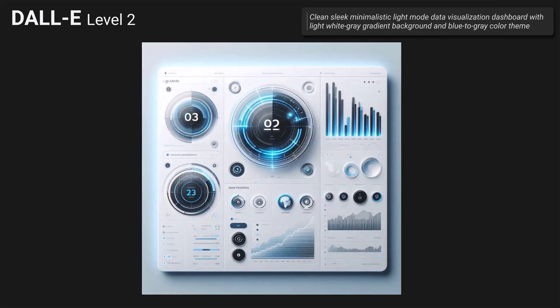Let's look at level 2. This is a bit more descriptive prompt — the background should be a light white-gray gradient and the color theme should be blue to gray for the data. This is the result of DALL-E. It kind of looks like a dashboard. The white-gray gradient background is okay. The data colors are more blue to dark gray or even black. Aesthetically it's not bad — I like the neon blue and dark gray and white — but the visuals are not clear and the shapes are not completely formed. It's not doable in Power BI in this form.